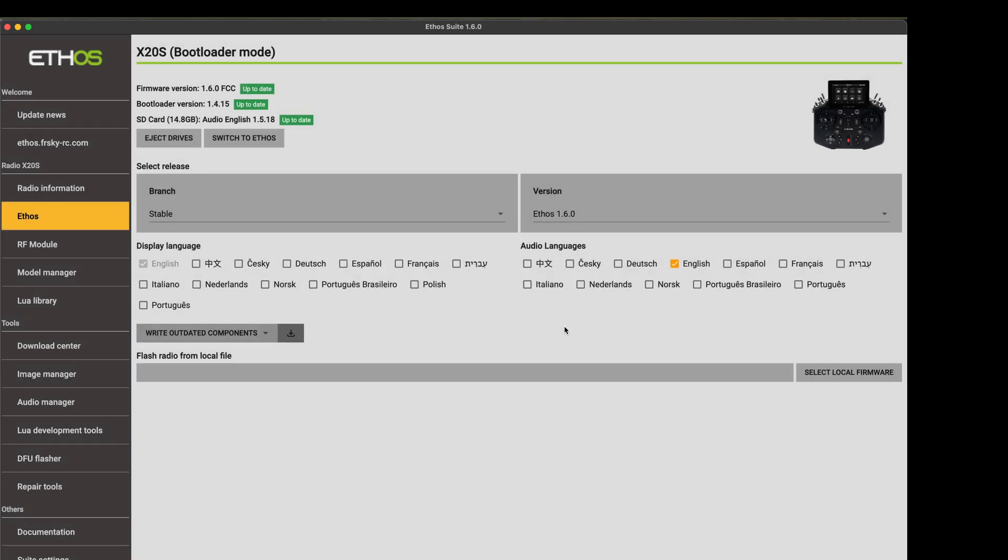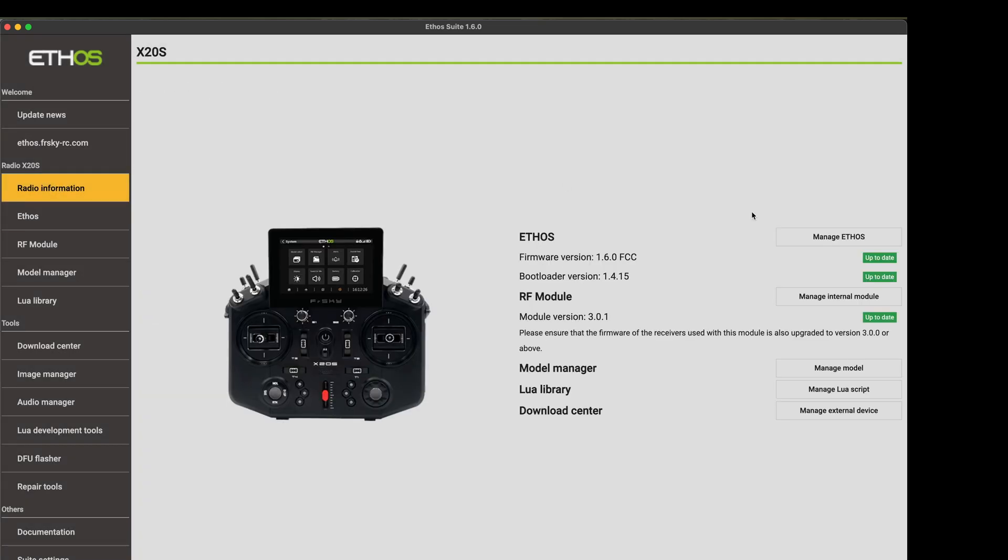Okay. It looks like we are up to date. So if we go to read information, we have firmware is 1.6.0. Bootloader is up to date. Module version is up to date 3.0.1.